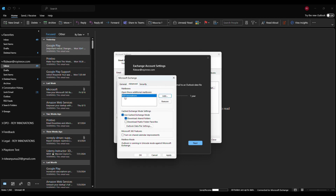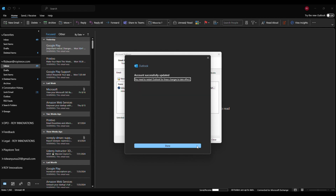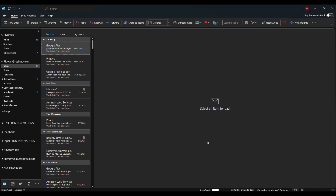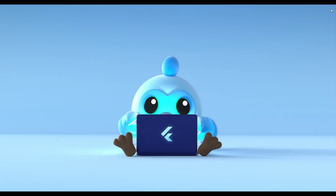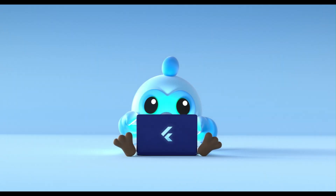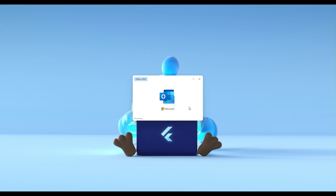Now we can see the folder name — the user's mailbox name. Click 'Apply' and click 'OK', then 'Next', 'Done', and 'Close'. Normally, after doing this, if you don't see that account on the left, you'll need to close Outlook and reopen it again. So let's close Outlook and open it again.